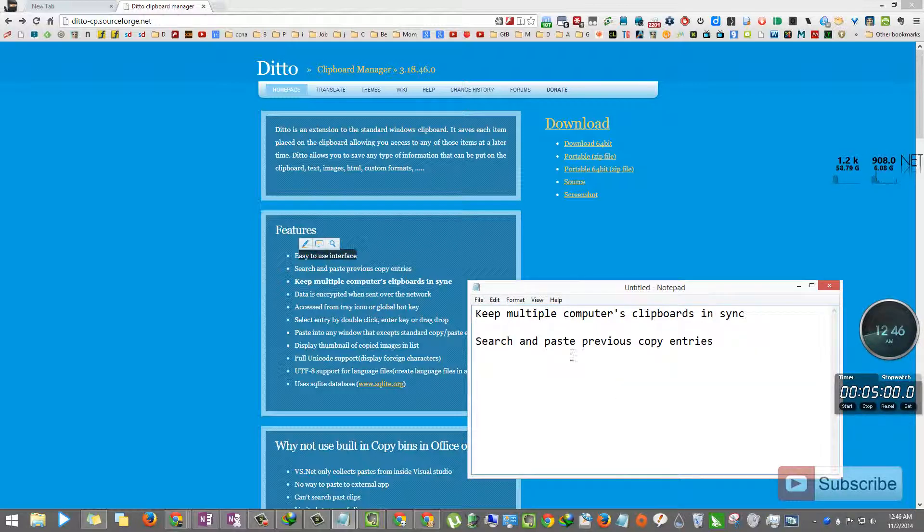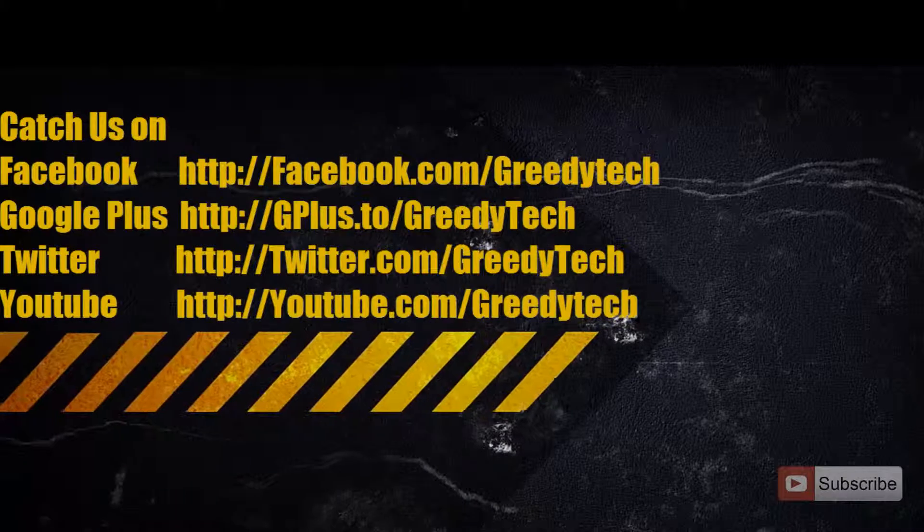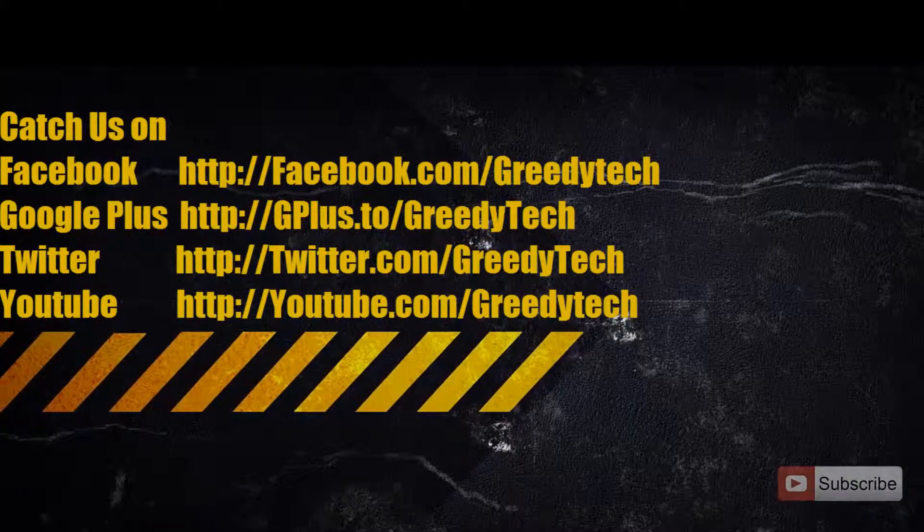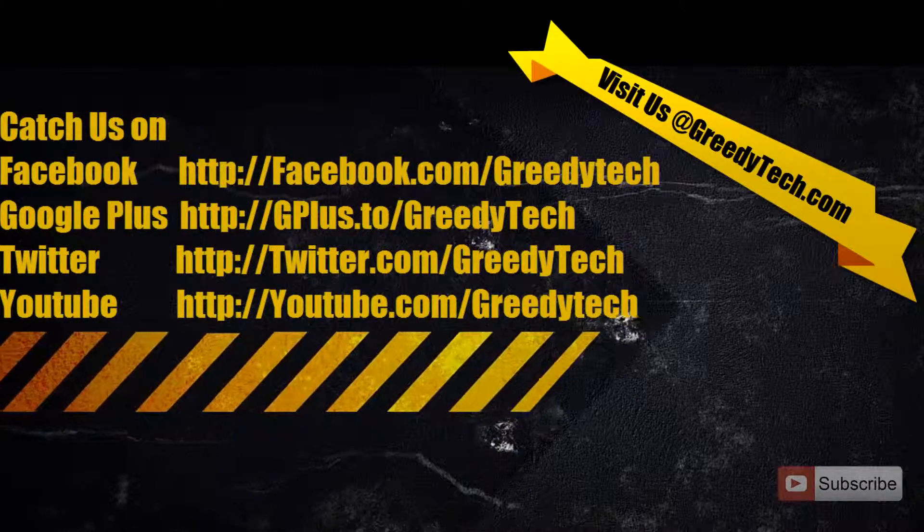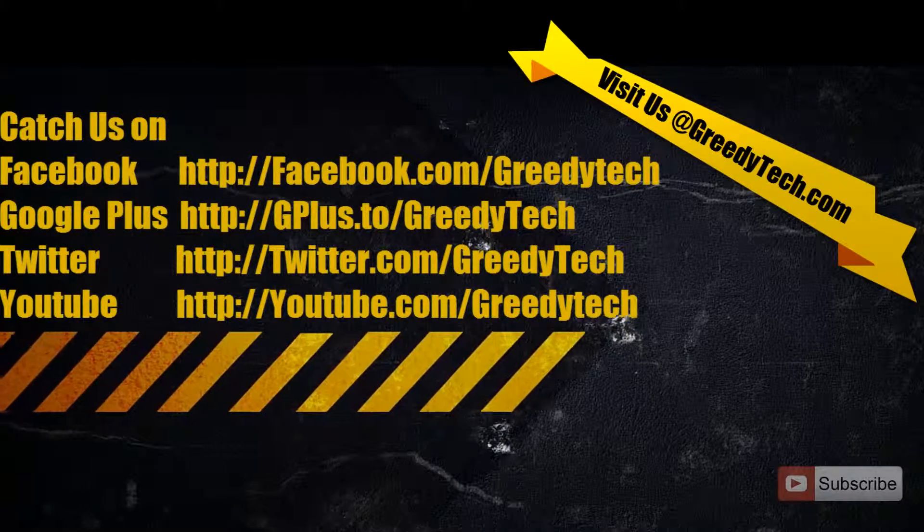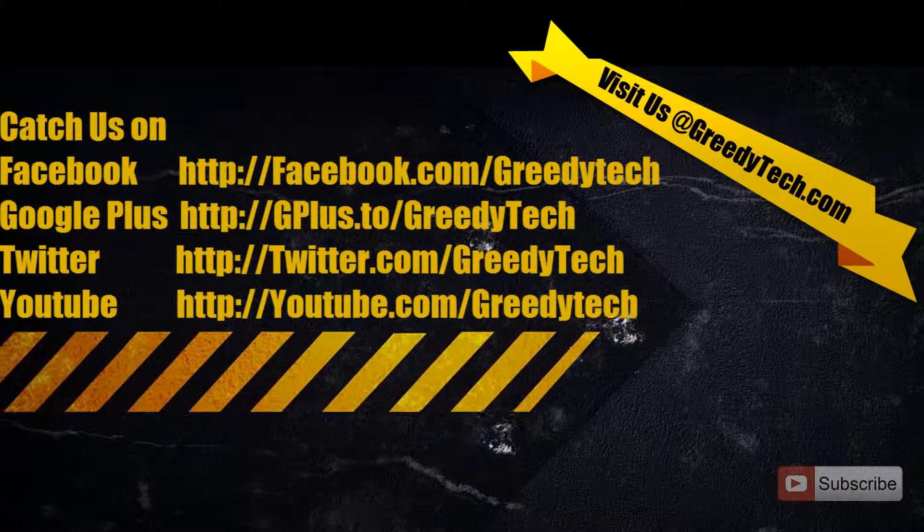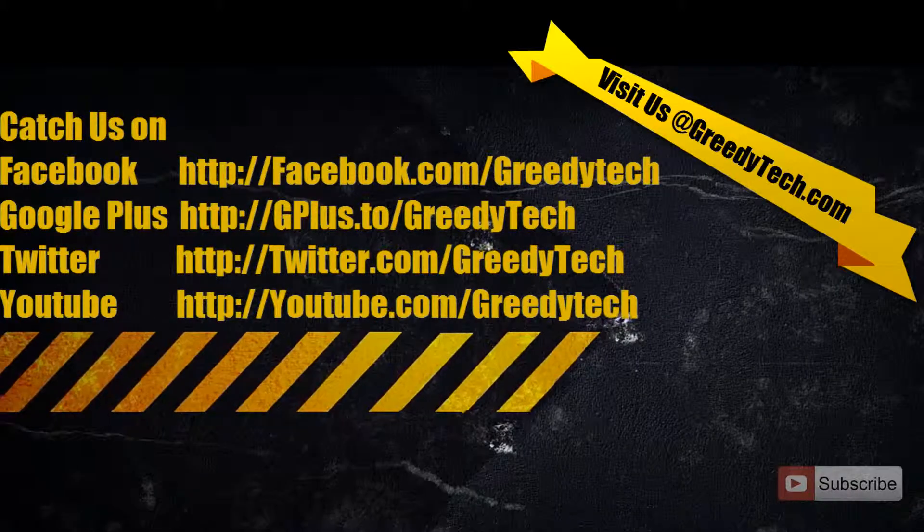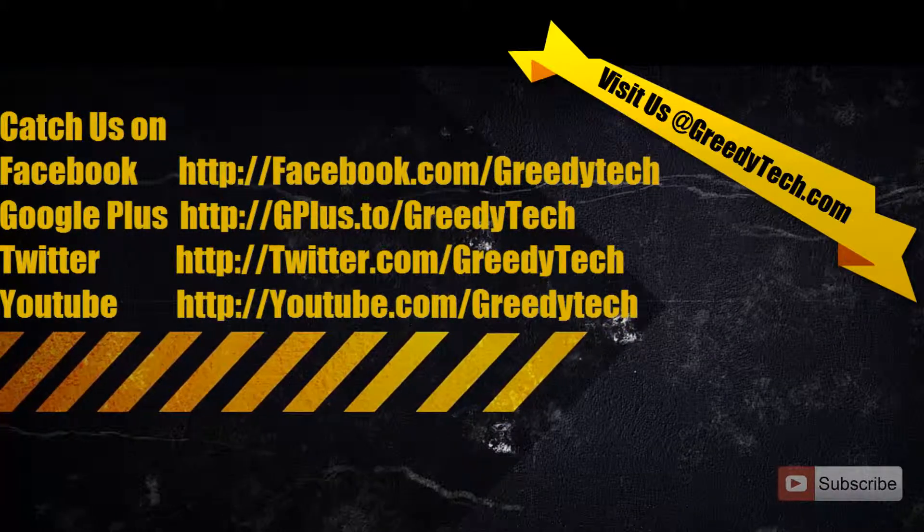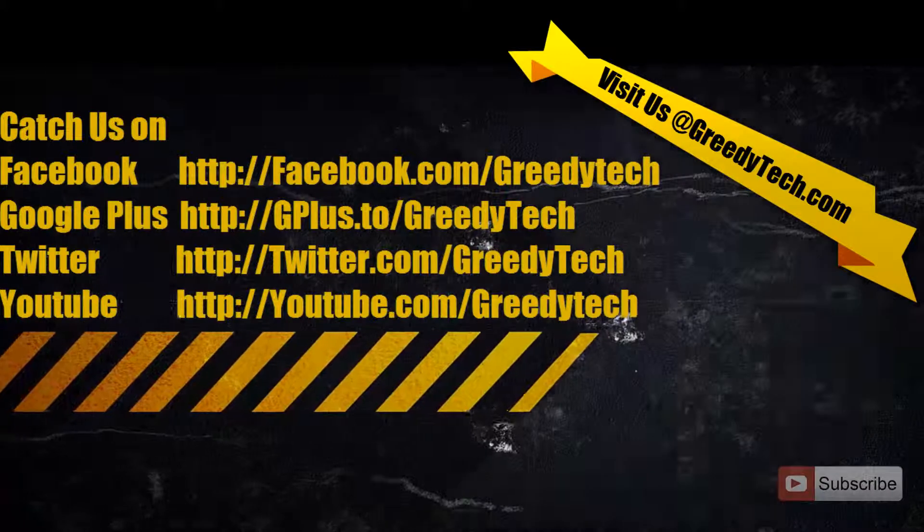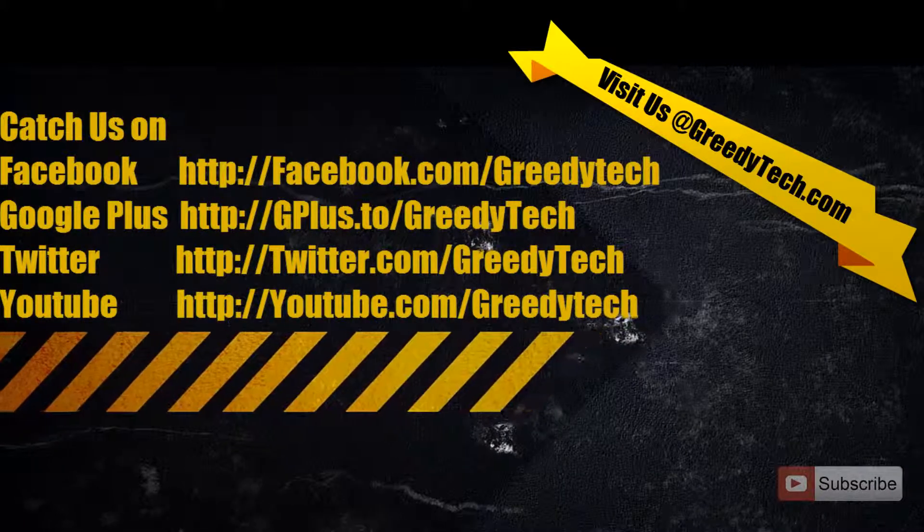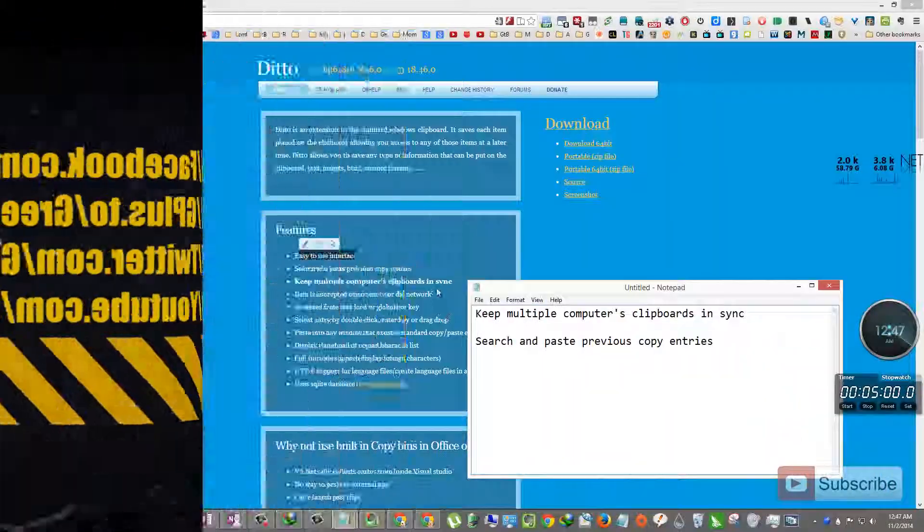That's it guys. Thanks for watching the video. I hope you found this video helpful. If you have any doubts, go ahead and leave comments below the video. If you like this video, please hit the like button and please subscribe to Greedy Tech channel to get more videos just like this.